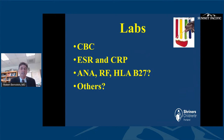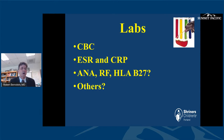Other studies we frequently obtain are CBC, ESR, and C-reactive protein, sometimes ANA, rheumatoid factor, and HLA-B27, depending on whether we're considering rheumatologic conditions. The most important starting labs are CBC, ESR, and C-reactive protein looking for inflammation, along with the basic x-rays.